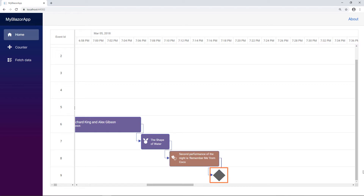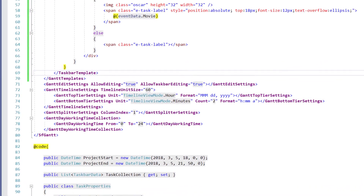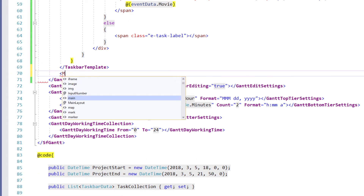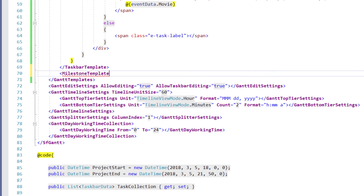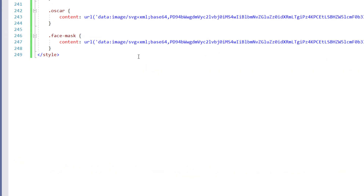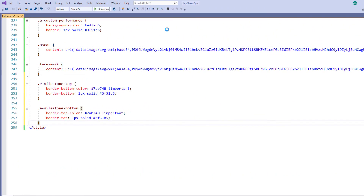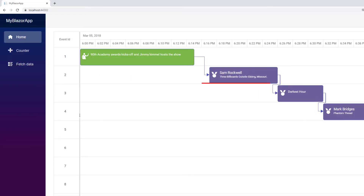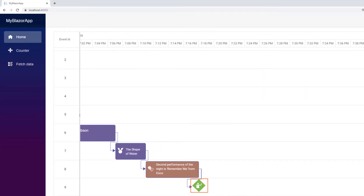Now let me show you how to customize the appearance of the milestone. To do so, in the GanttTemplates tag, I add the milestone template tag and add the code to display the image and align the milestone. In the style tag, I define the alignment classes. I run the application. In the milestone, you can see that the moment image is added and aligned.